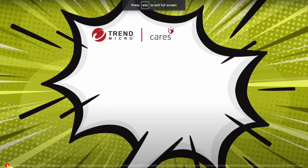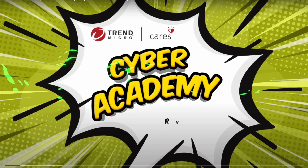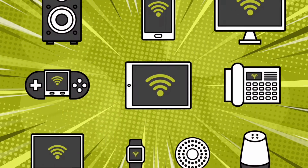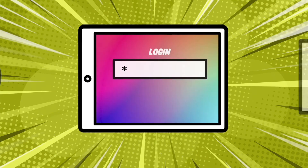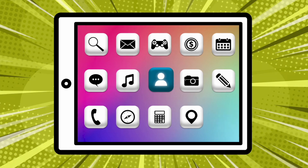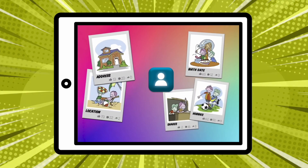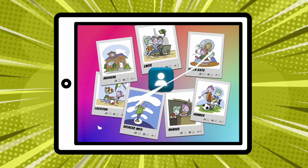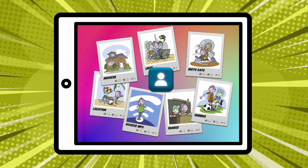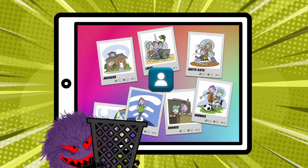Welcome to Trend Micro Cyber Academy, the place to learn the skills you need to keep the internet safe and fun. In this episode you'll learn how to protect your privacy and personal information online. We use many devices to connect to the internet, and there are so many apps, websites, and games we love because they're fun to use — and a lot of them are free. But all of these apps and games collect information about you, like your name, passwords, photos, things you click on, share, watch, search for, and even things you say to others. That information is private and tells a story about who you are.